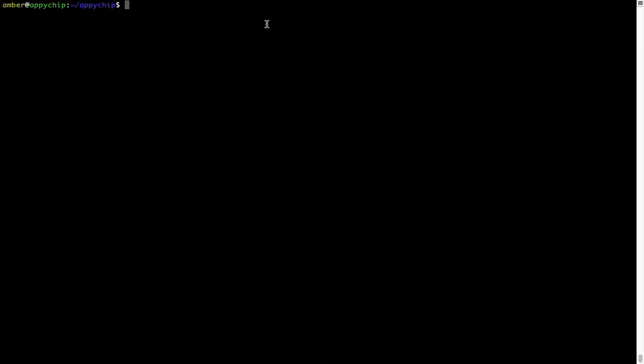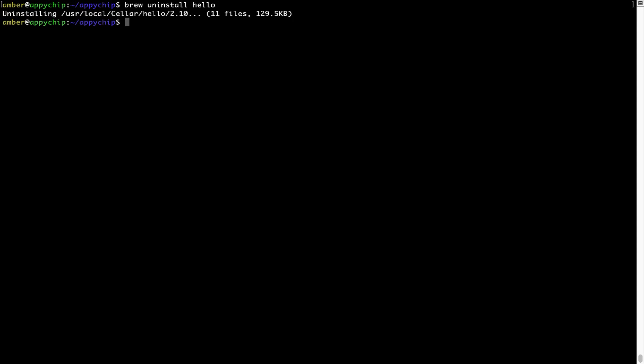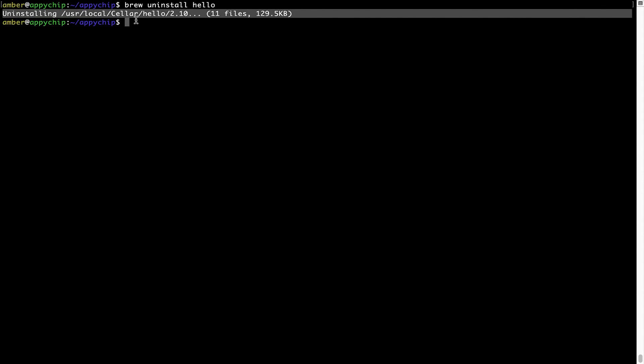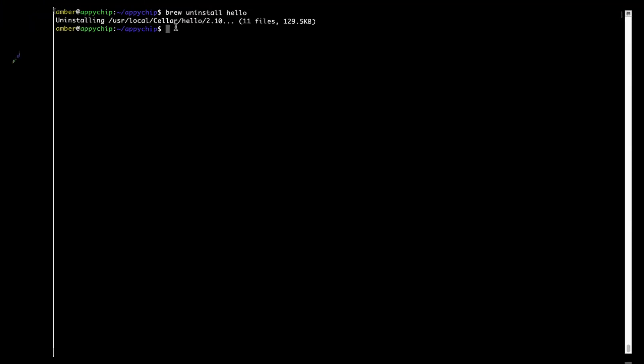And if you want to uninstall any app installed using brew, simply run brew uninstall followed by the name of the program. In this case, I will try to uninstall the program hello, which is already installed on my system. As you can see within a few seconds, it says the program is successfully uninstalled.